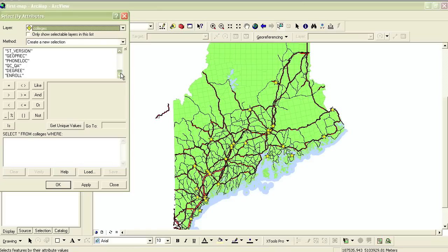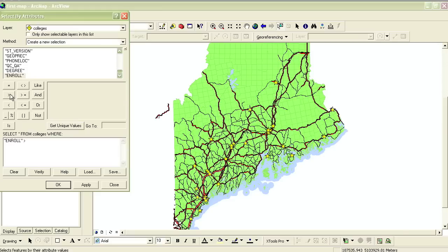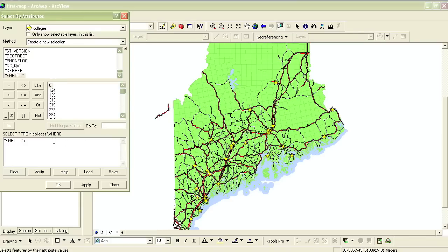So for example, if I wanted to find colleges that were of a certain size, I would want to use the Enrollment attribute. I double-click on Enroll to put it in the Expression box at the bottom, and then I could click on the greater-than sign to find the colleges that were above a certain number. If I click on the Get Unique Values button, it will list all the different values that populate this Enrollment field in the attribute table. When you're just putting in numbers, you don't really need to use the Get Unique Values button because you could just say Enrollment is above 5000, for instance.